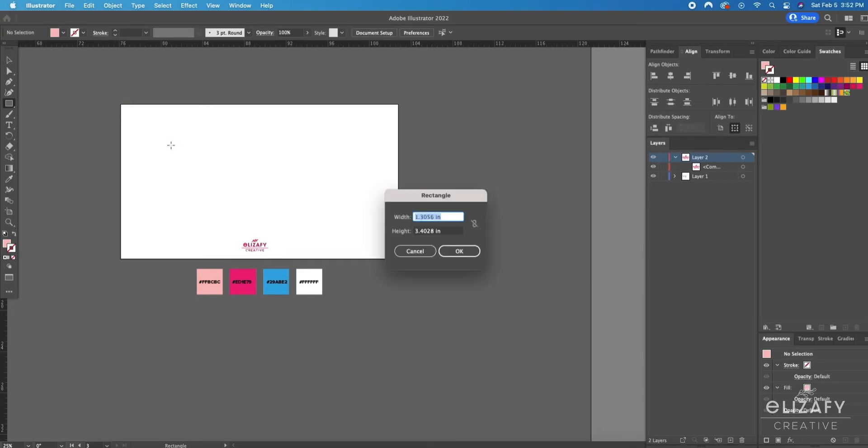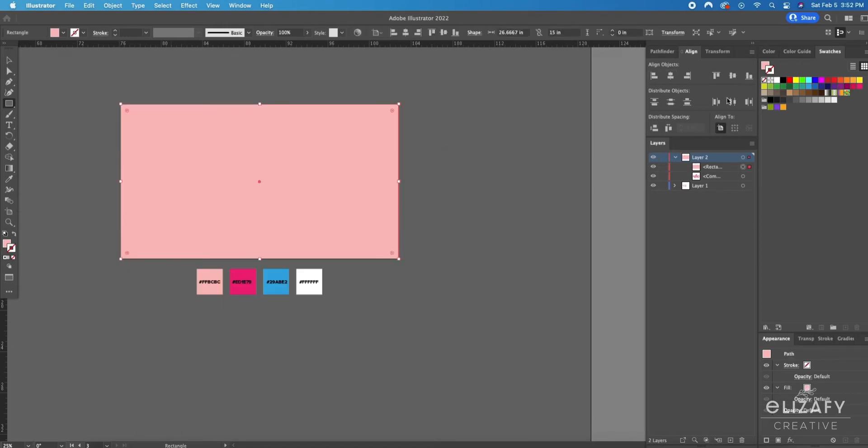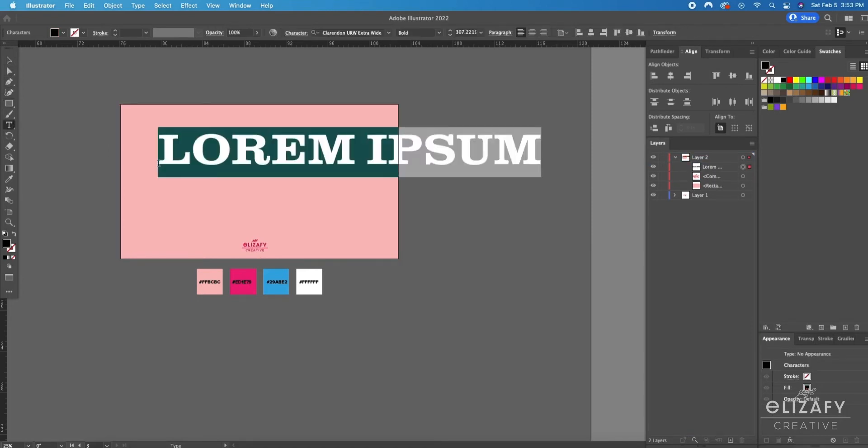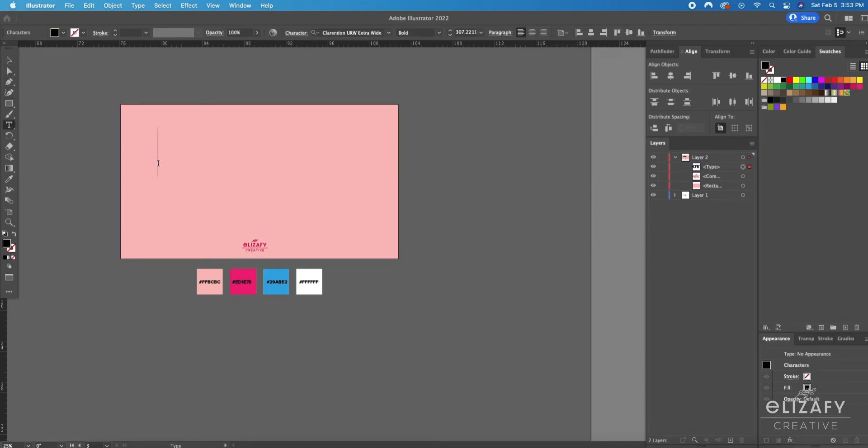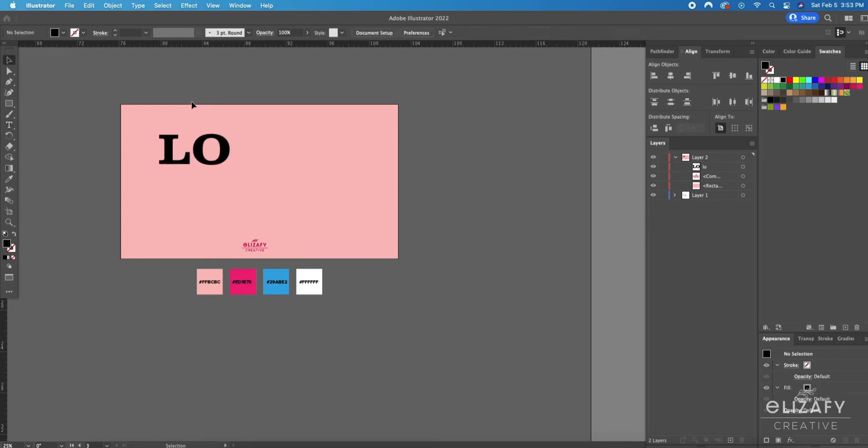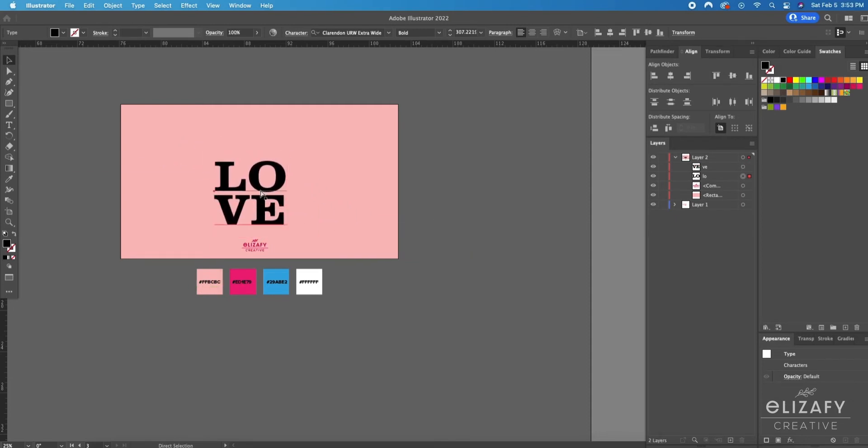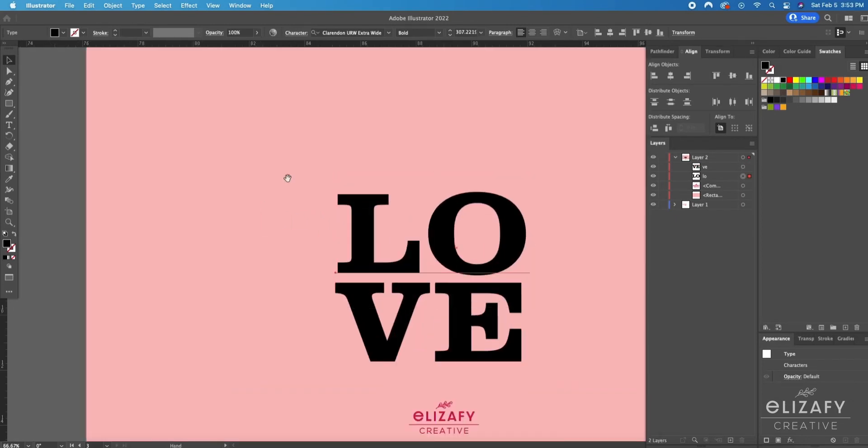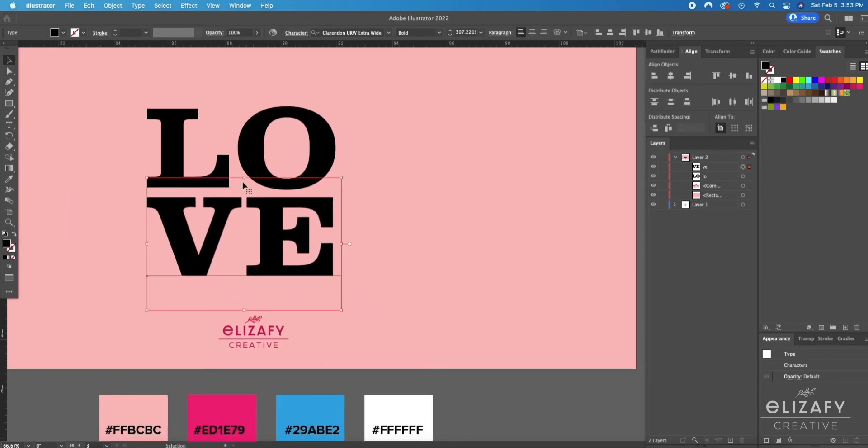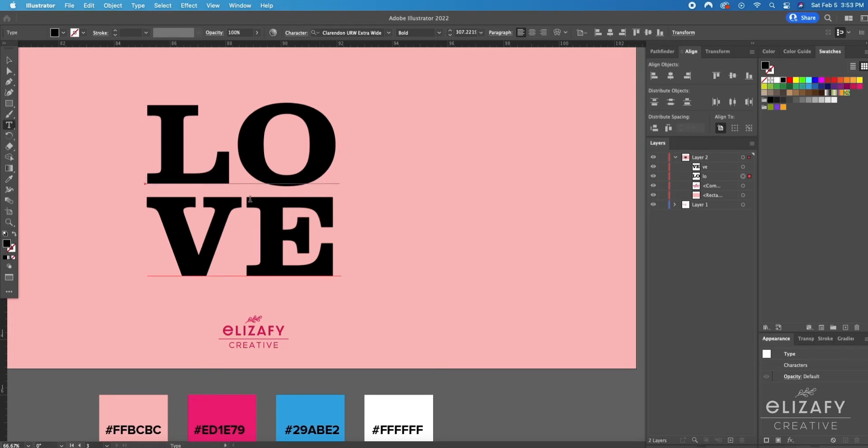I'm going to create a rectangle box for the background using that light pink and align it to the artboard. I'm going to type out my text using the font called Clariden from adobefonts.com and make two lines of text and make it bigger and align the text how I want it to be. You can do it however you want.